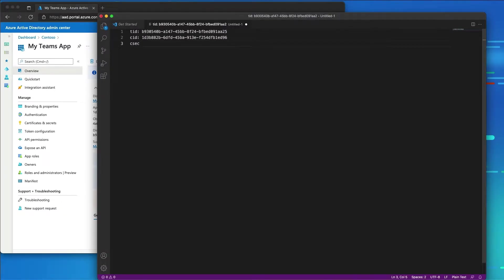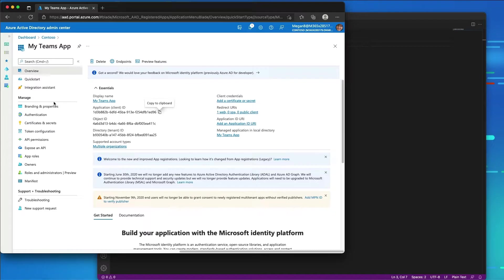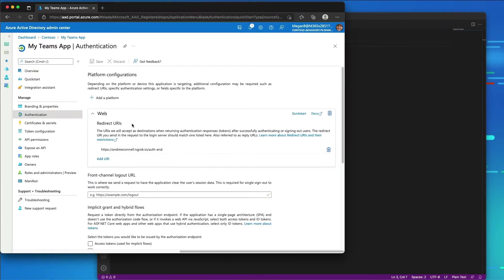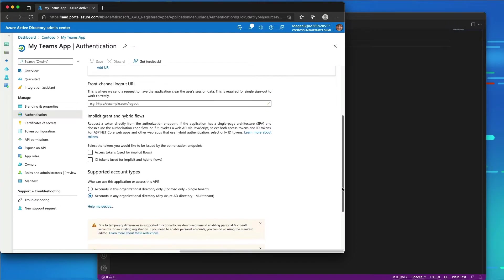I'm also going to need the client secret. But before grabbing that, let's configure our authentication. Under the authentication page, I can see the redirects are already set up. I'll scroll down and under the implicit grant and hybrid flow section, I need to check off both the access tokens and ID tokens.